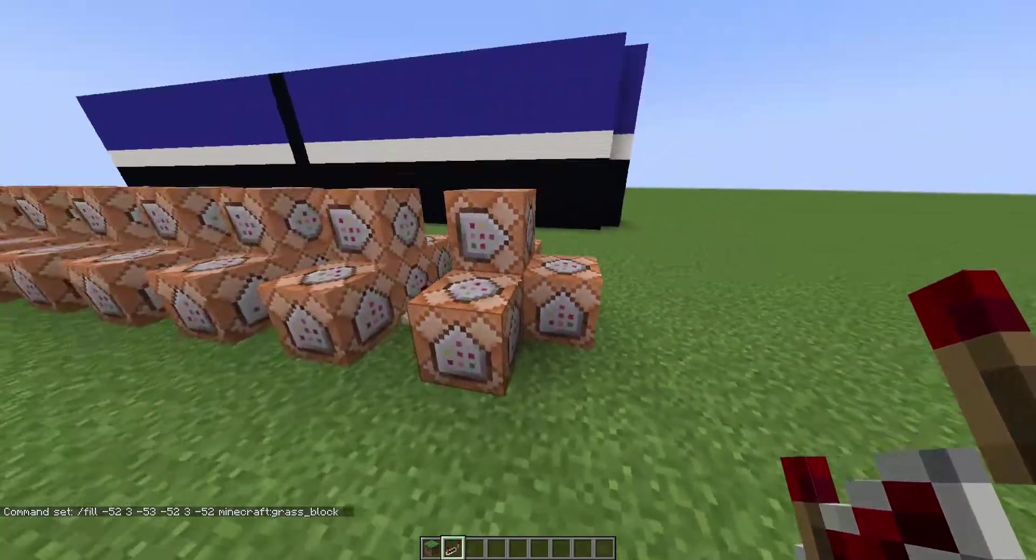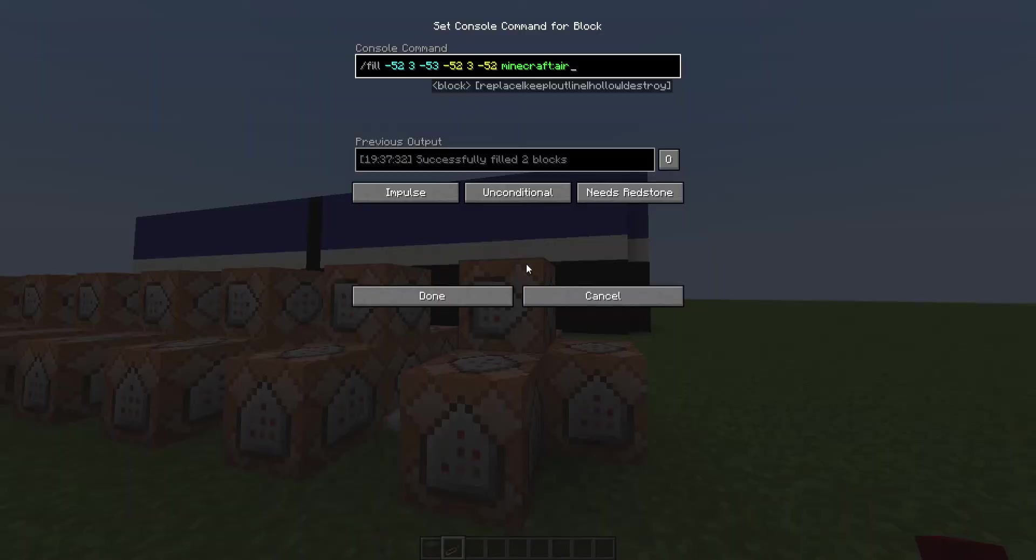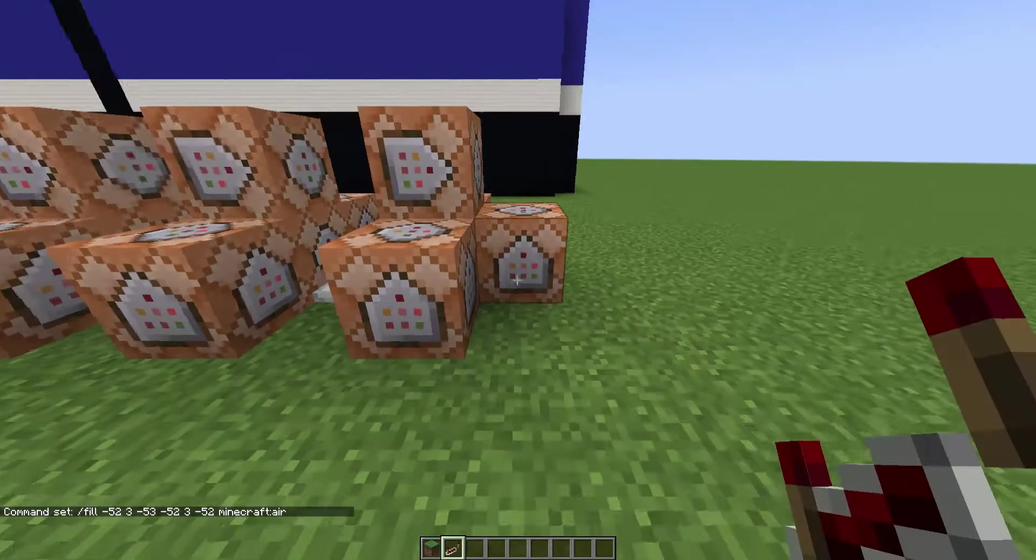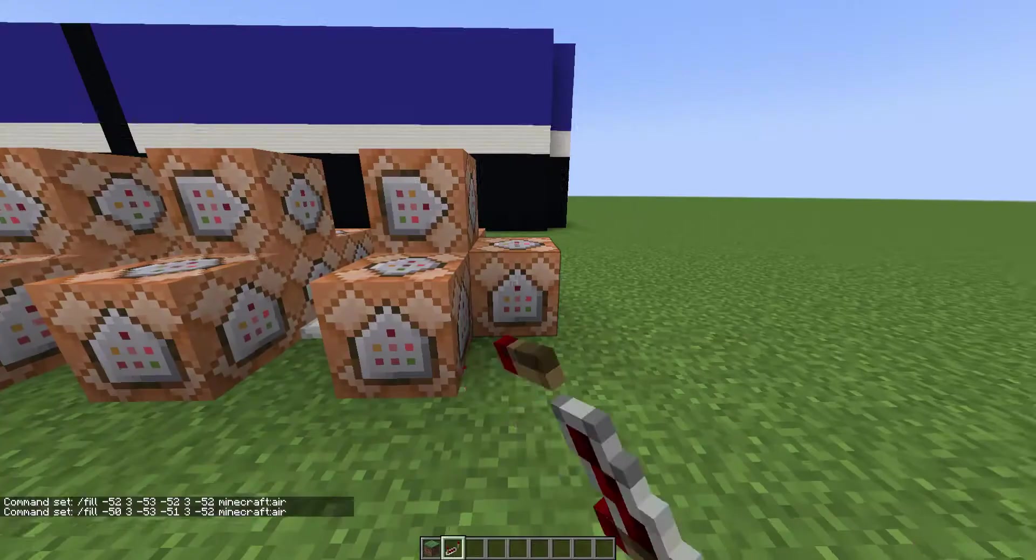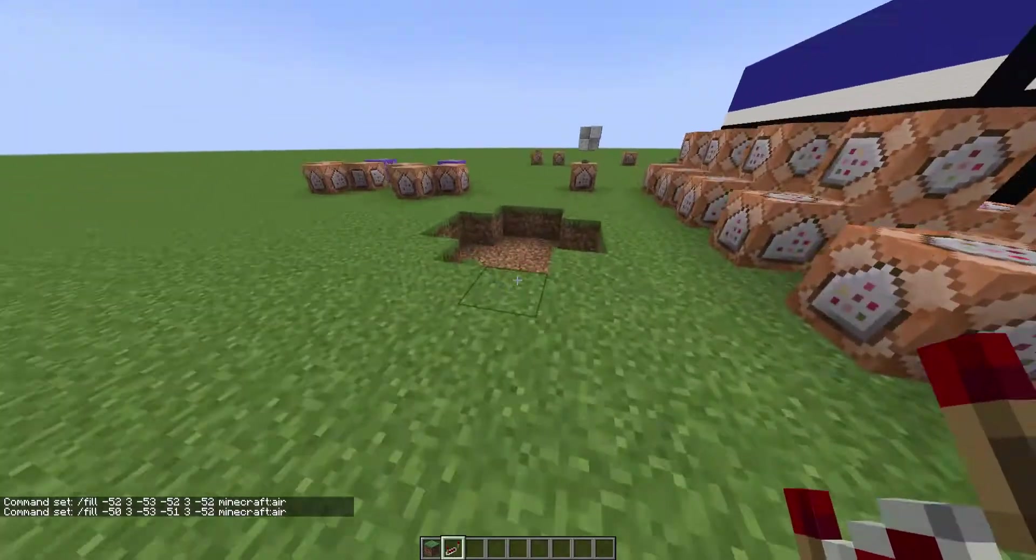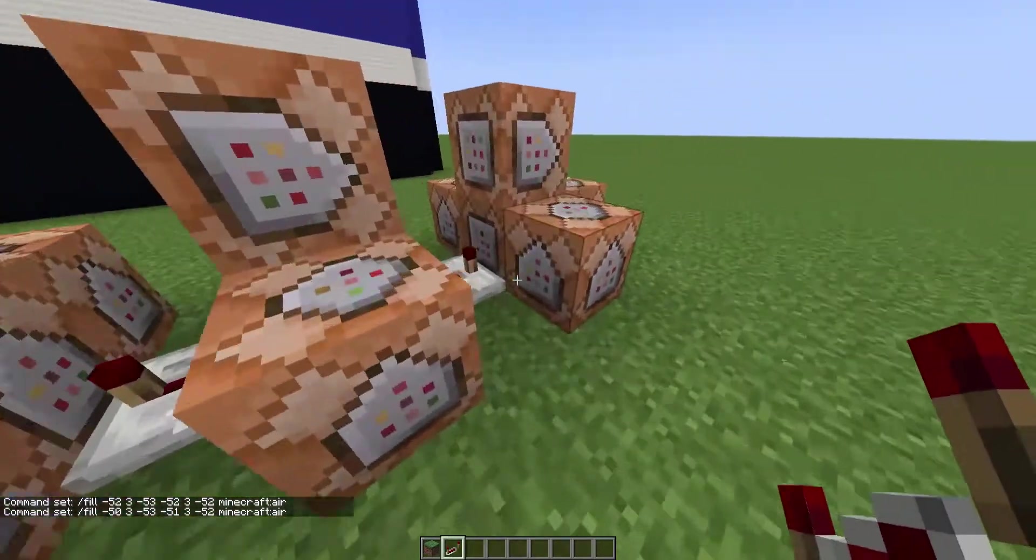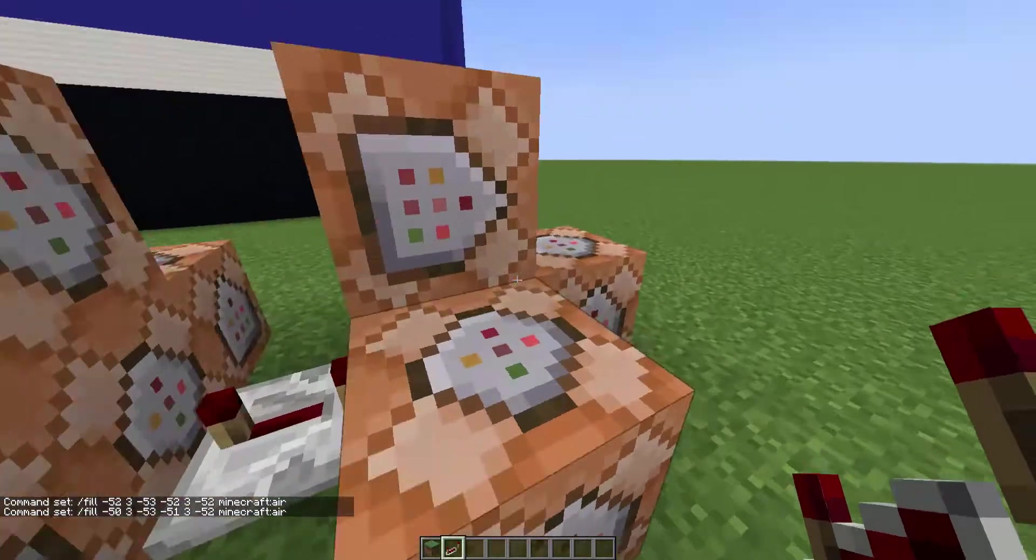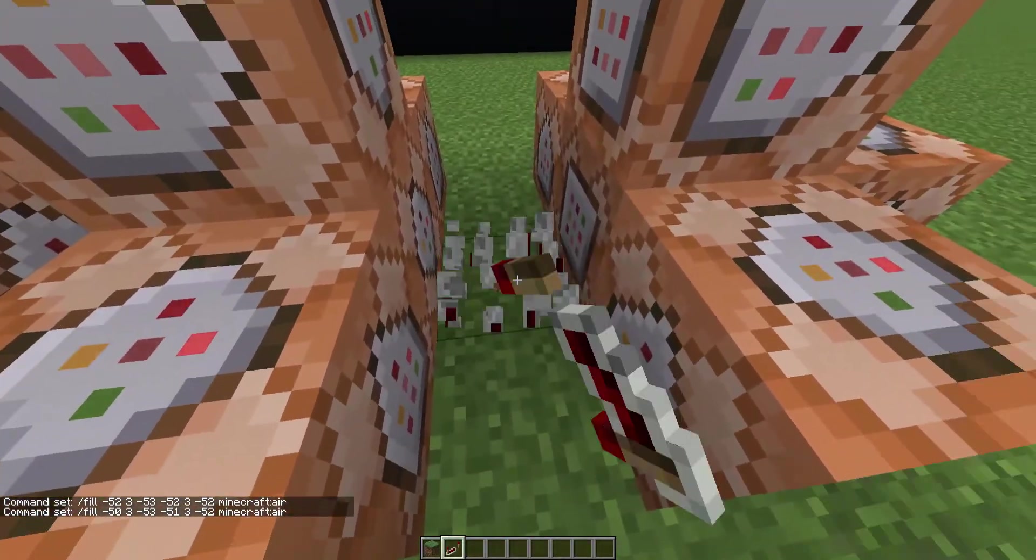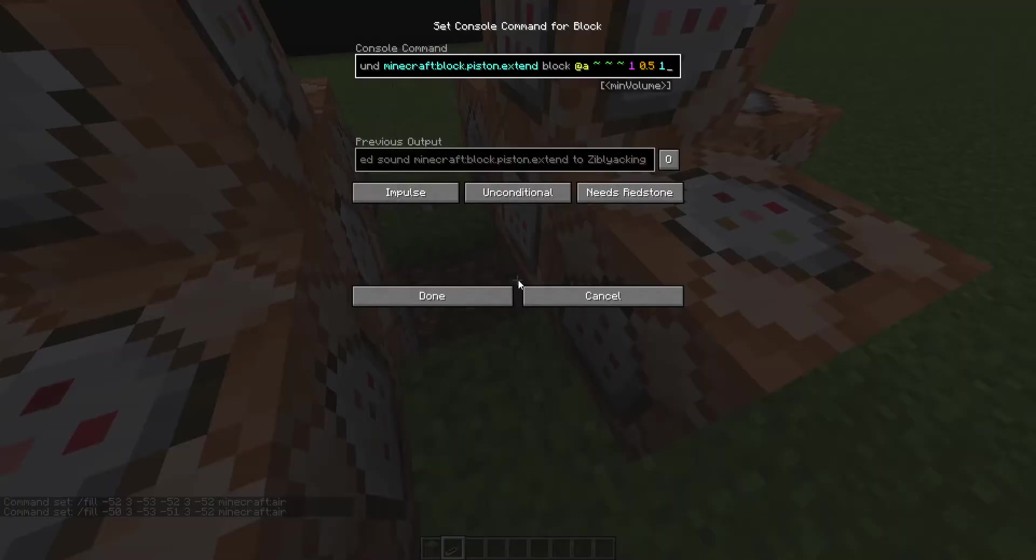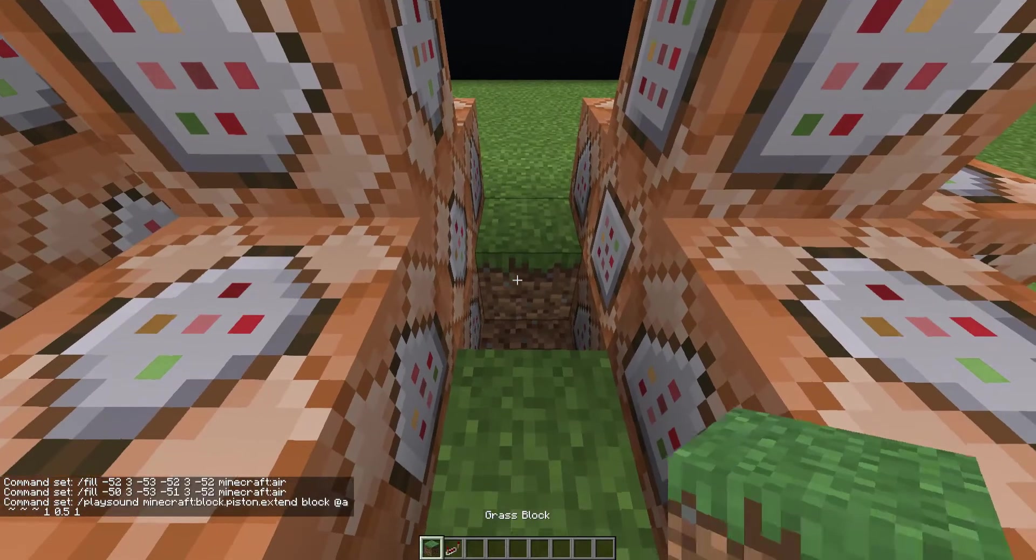And the very last one, it replaces all the pieces with air, and it has this one, which fills in the last bit with air. So yeah, basically the same command over and over again. And then this one just has a different sound, which is piston extent.